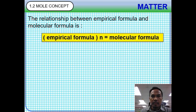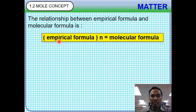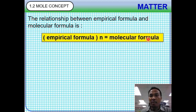The following is the relationship between empirical formula and molecular formula: the mass from empirical formula multiplied by N equals the mass in molecular formula.